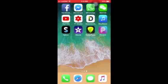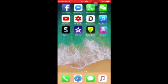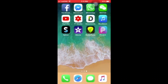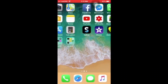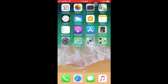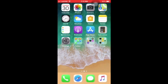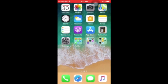Hey everyone, I'm Zep CK here and welcome back to another video. Today this video is a bit special — I'm going to show you guys how to download Minecraft for free on iOS, the newest version.